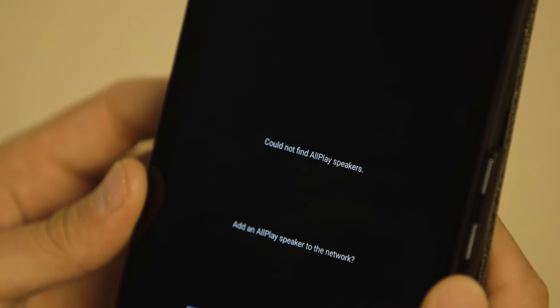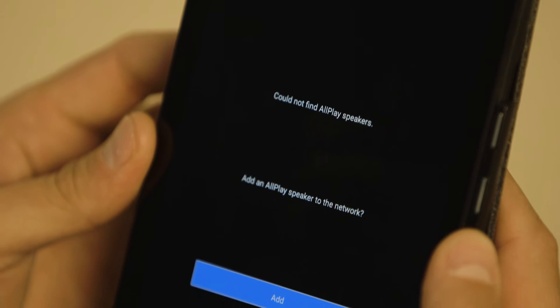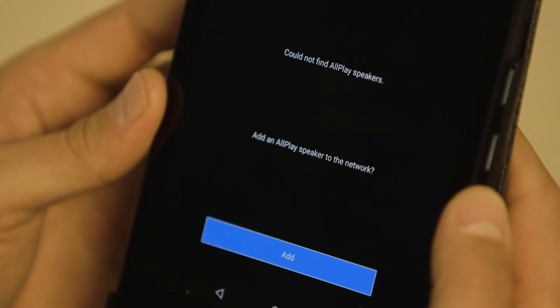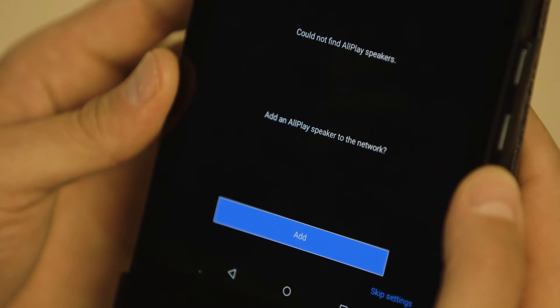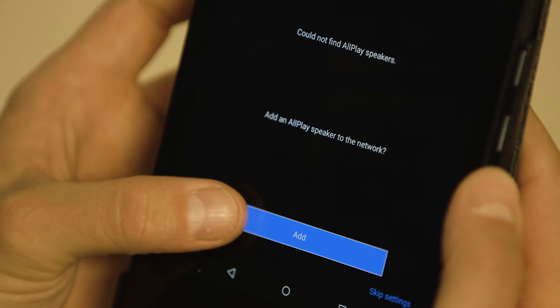Next, tap Add and select the ALL70T speaker to begin setup to your network.